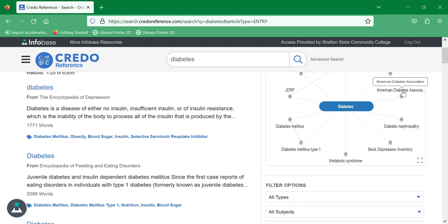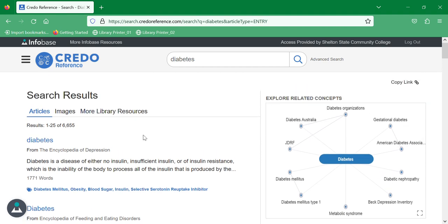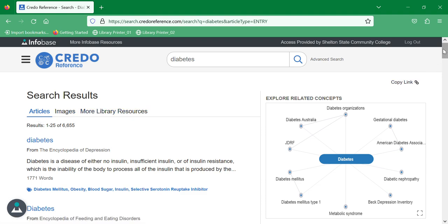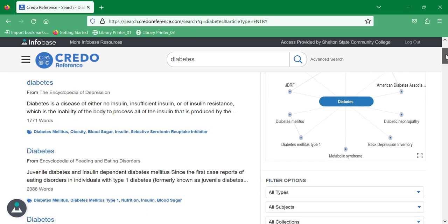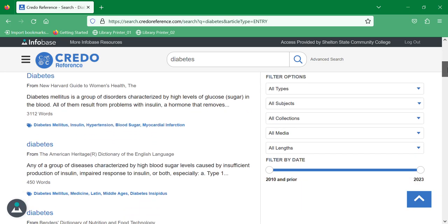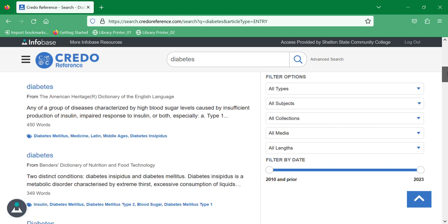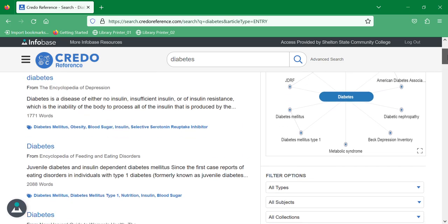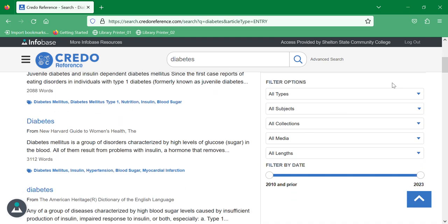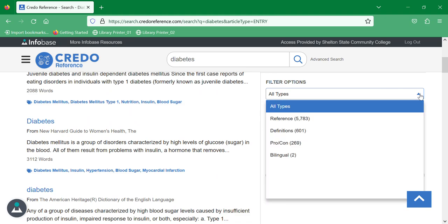If you look down this list on the left hand side, you can limit by articles or images. Scrolling down, you can see we have a bunch of articles here, and you can filter here on the right hand side. So I want to filter to reference materials.